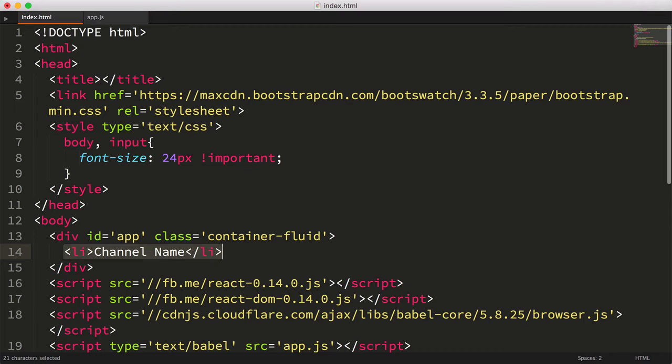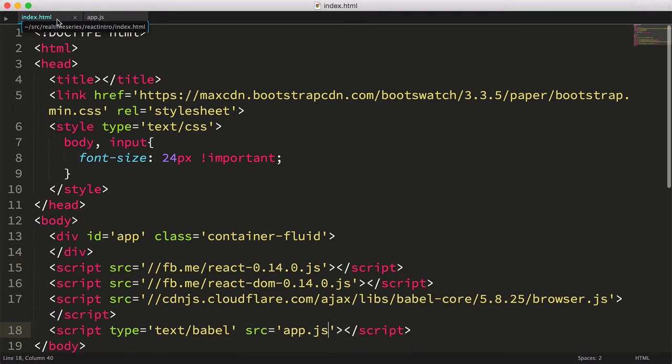After all, React is just a UI library, and knowing our UI is just HTML in the browser, it's fairly easy to figure out what our component should probably do. The next question is, how do we make a React component that creates an li tag with the channel's name? To answer this, let's start coding.